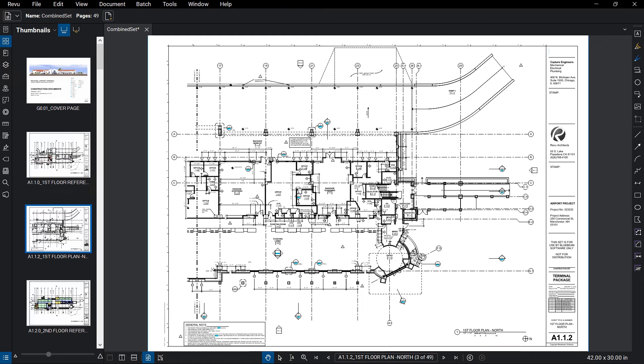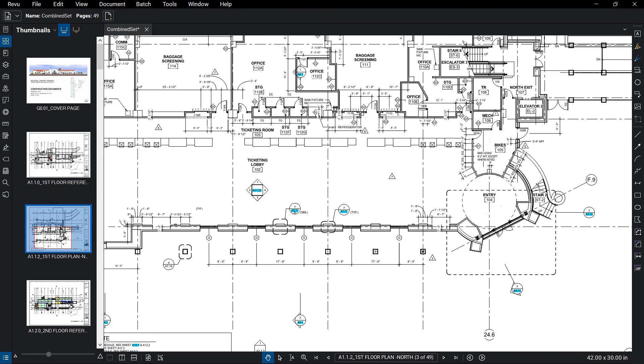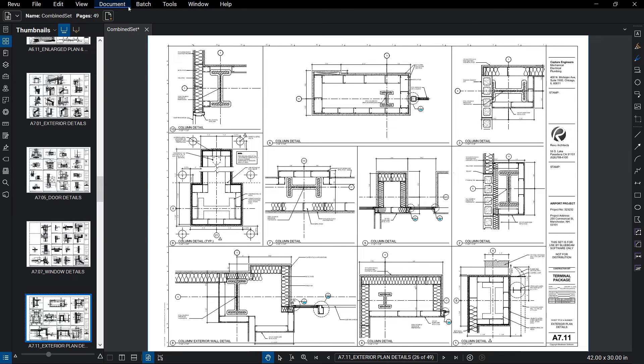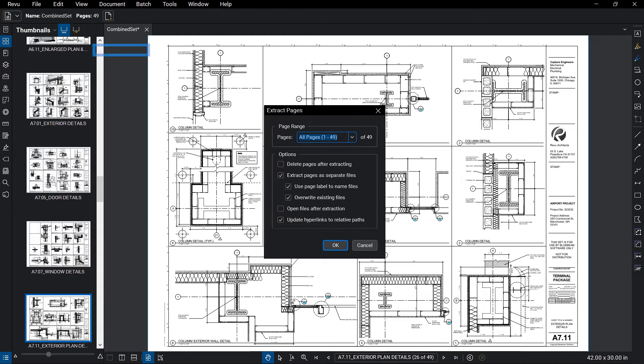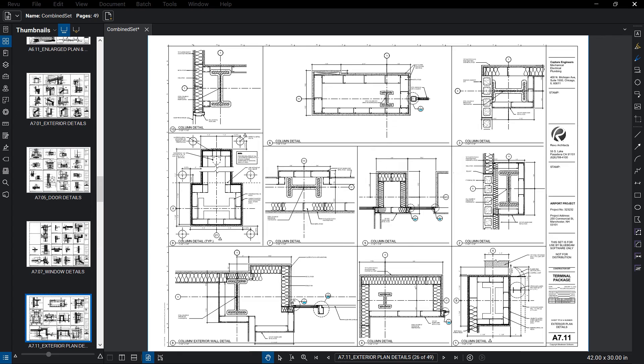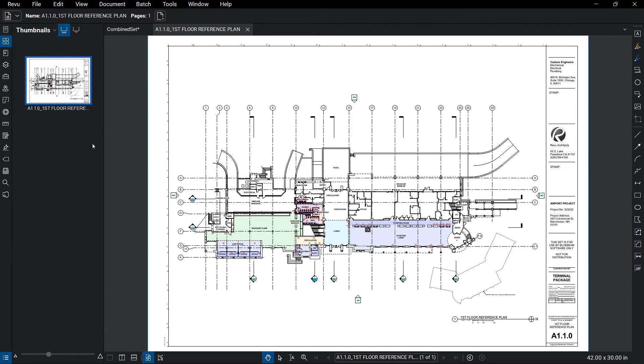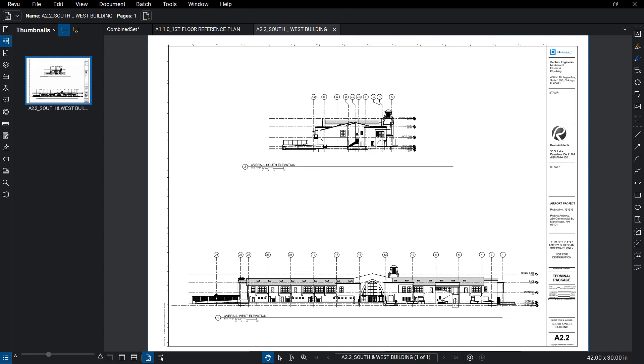Up until this point, we've been working with one large PDF. Depending on the situation, it may be advantageous to split that combined document into individual sheets. This can easily be done with extract pages. The best part about it is that all of those page labels created with AutoMark can be used to name the sheets. The hyperlinks can also be updated to relative paths, which means they'll all still work even after the sheets are split apart.